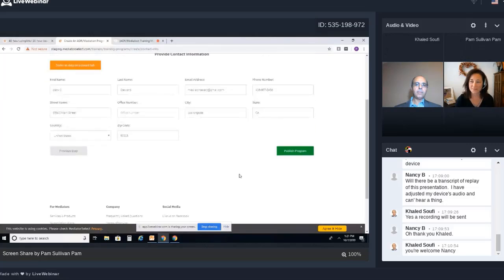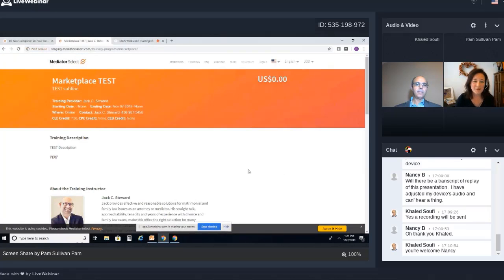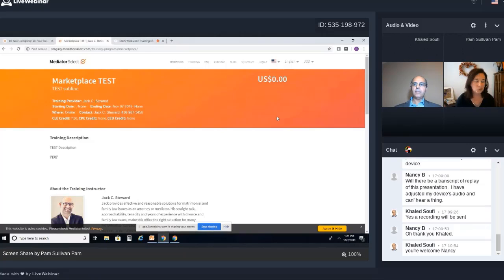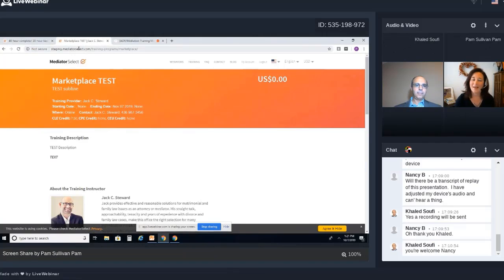Once you're ready, this is the Publish Program button. This will publish the program for you on the platform, and that saves it. You can go back and review everything that you put in. You'll notice you don't see a green button the way students will — students will have a green Book Program button at the top where they can book and enroll. You will not see that button because you are the trainer with a training account. That really is all there is to publishing your post on the training platform.